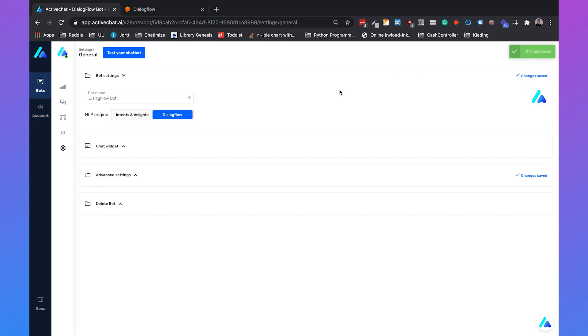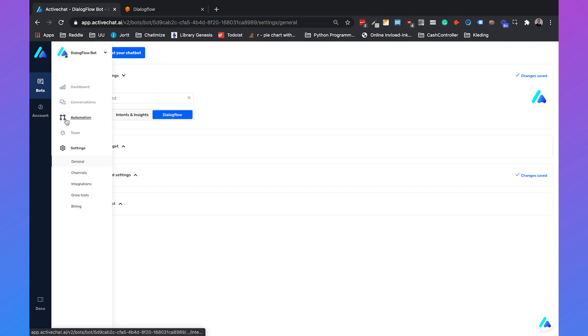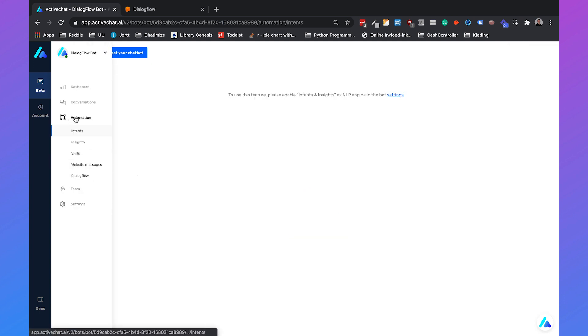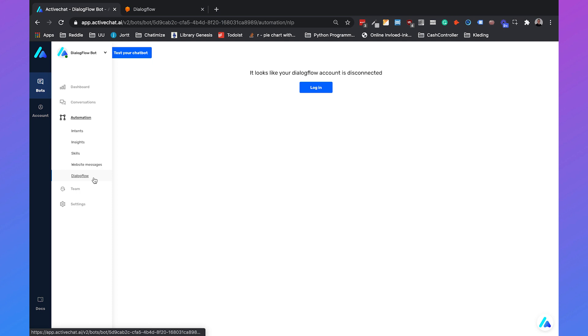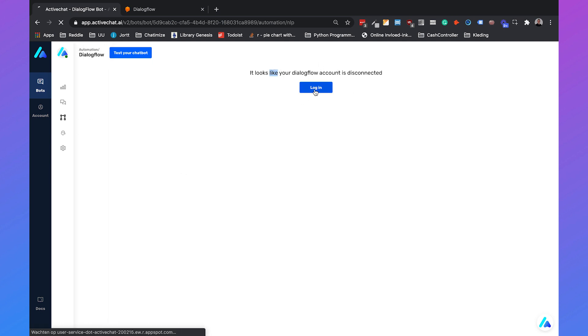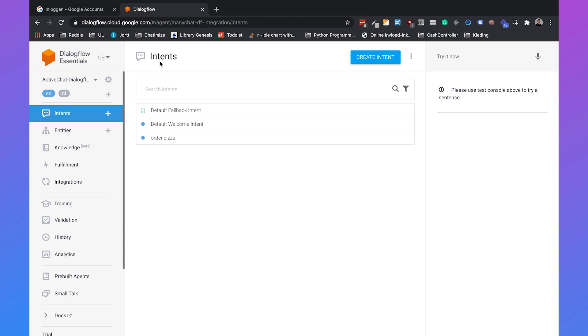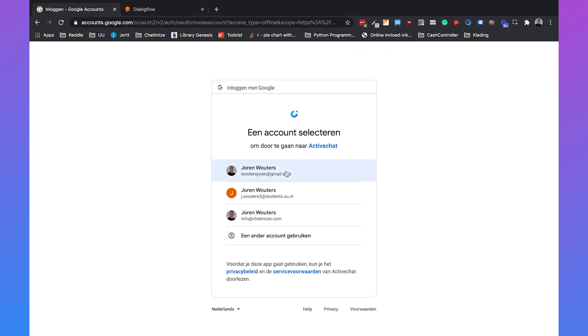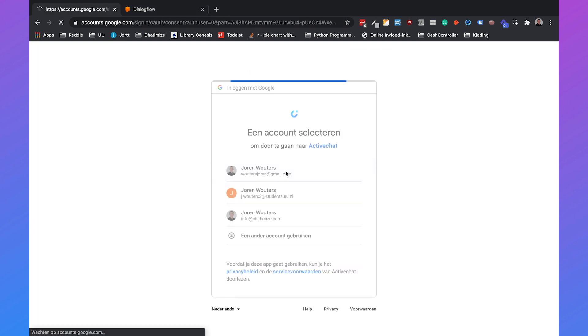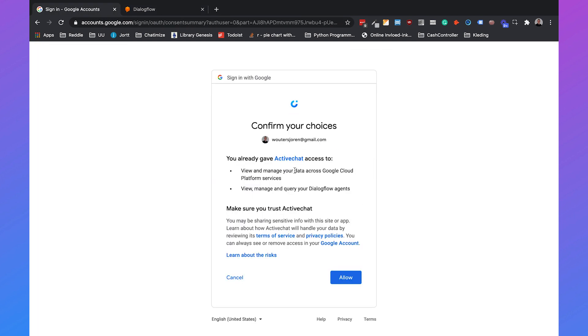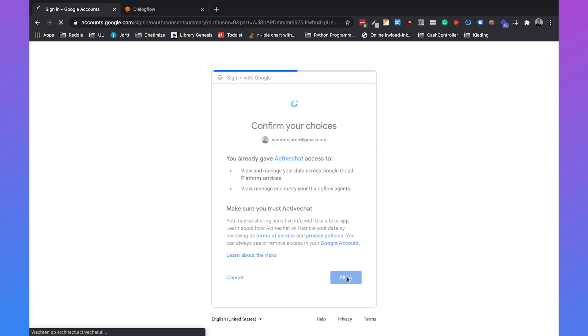Once the changes are saved you need to go to automation and click on Dialogflow. It says it looks like your Dialogflow account is disconnected so you need to click on login and then login with your Google account which is associated to your Dialogflow agent. You will give ActiveChat access to everything at once.